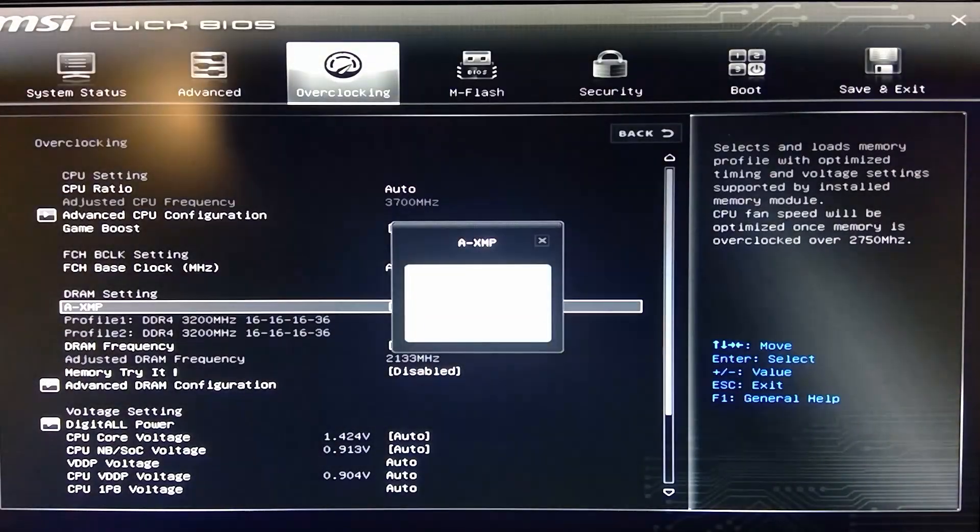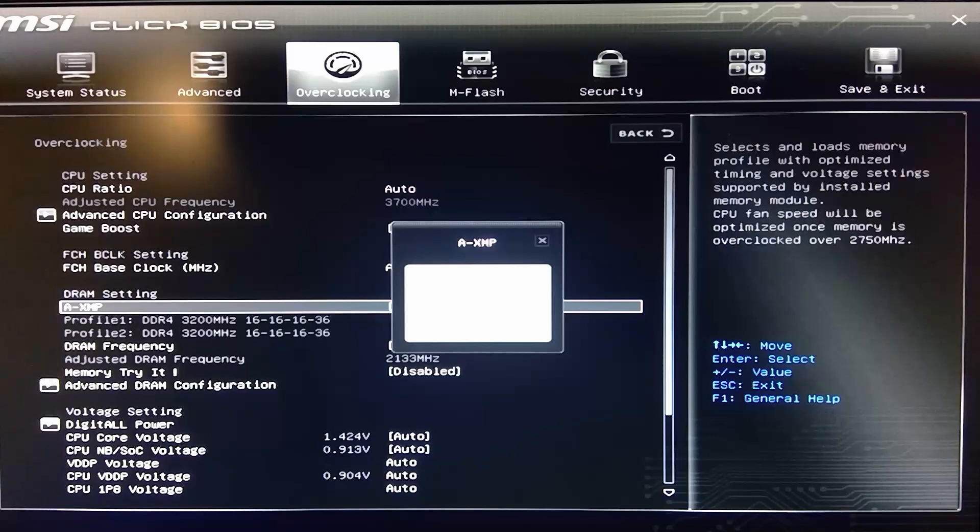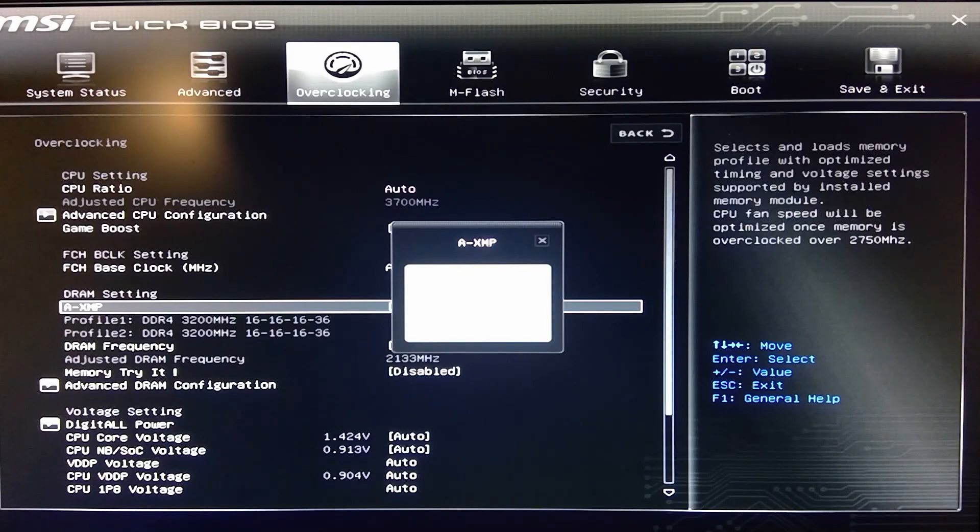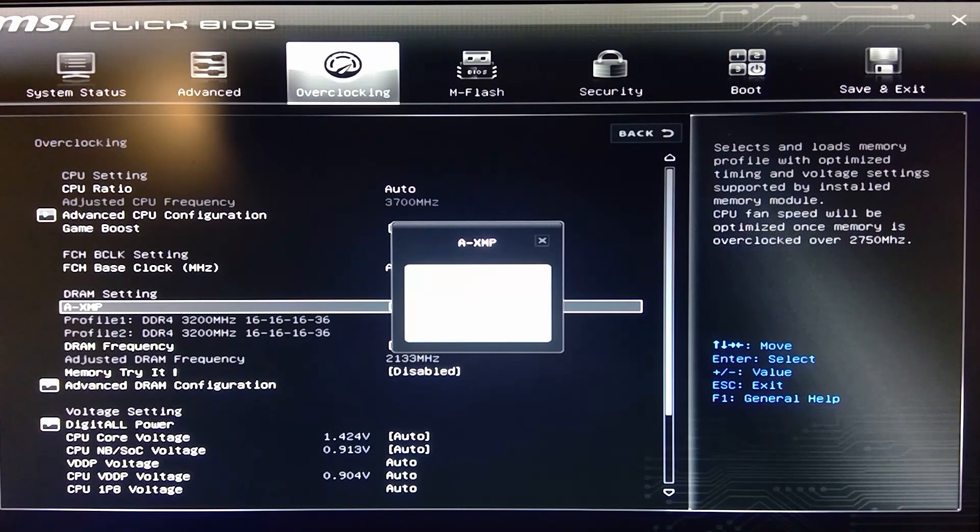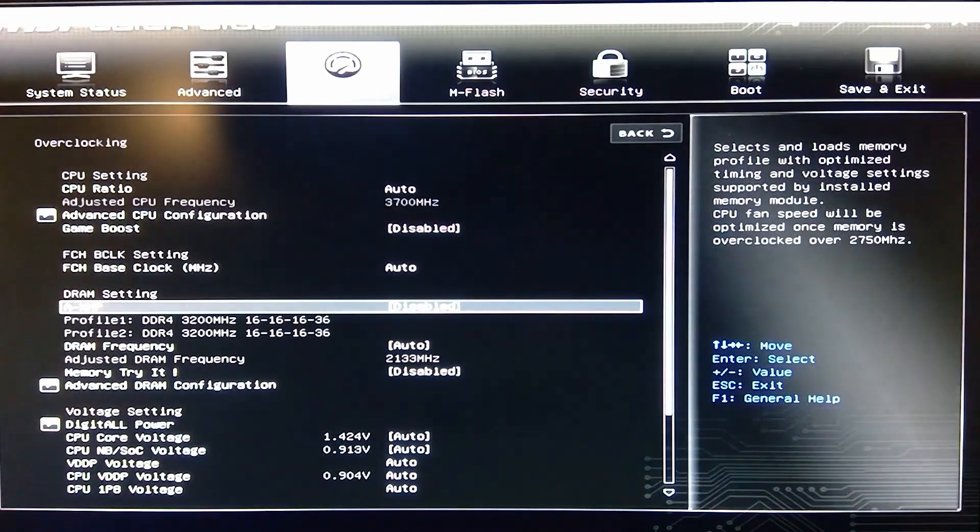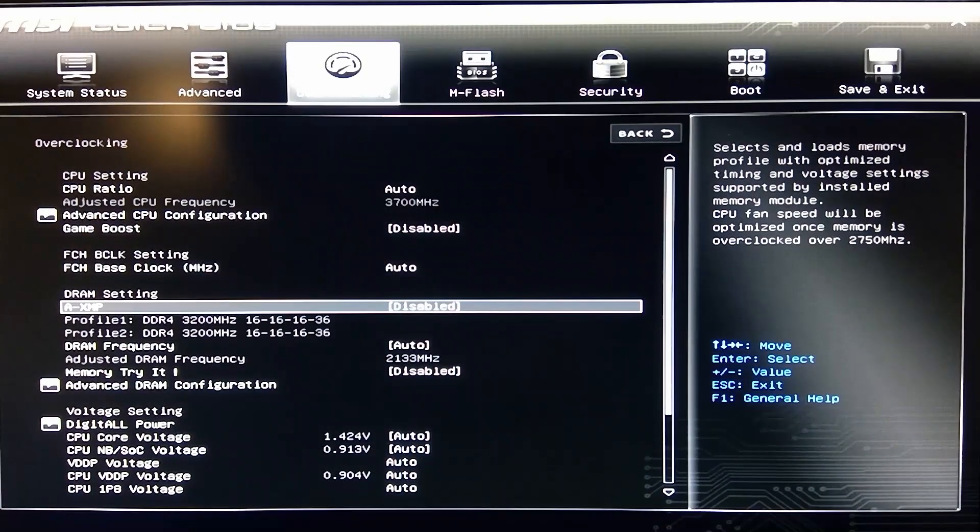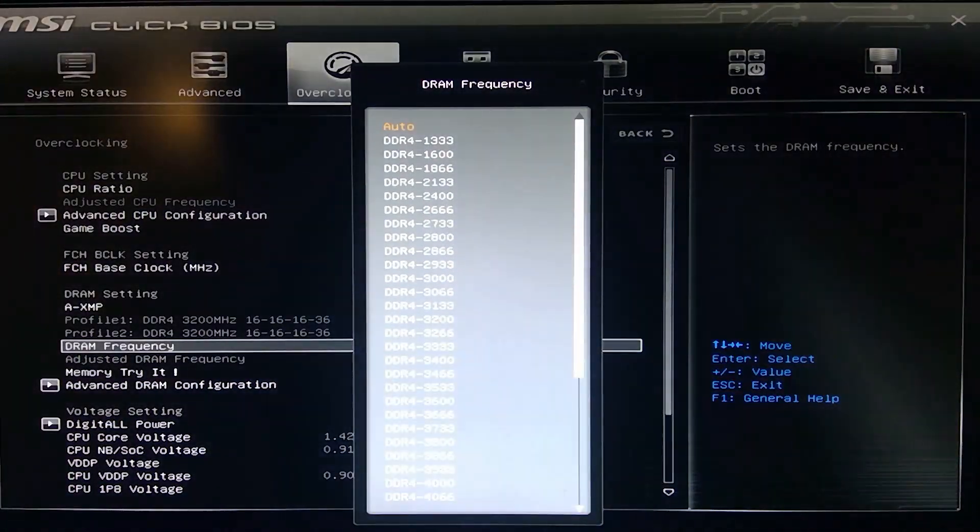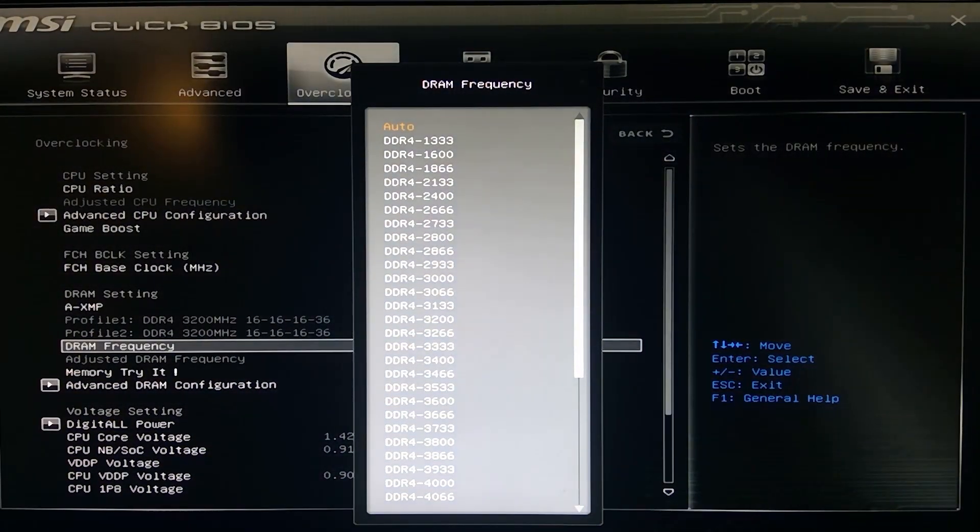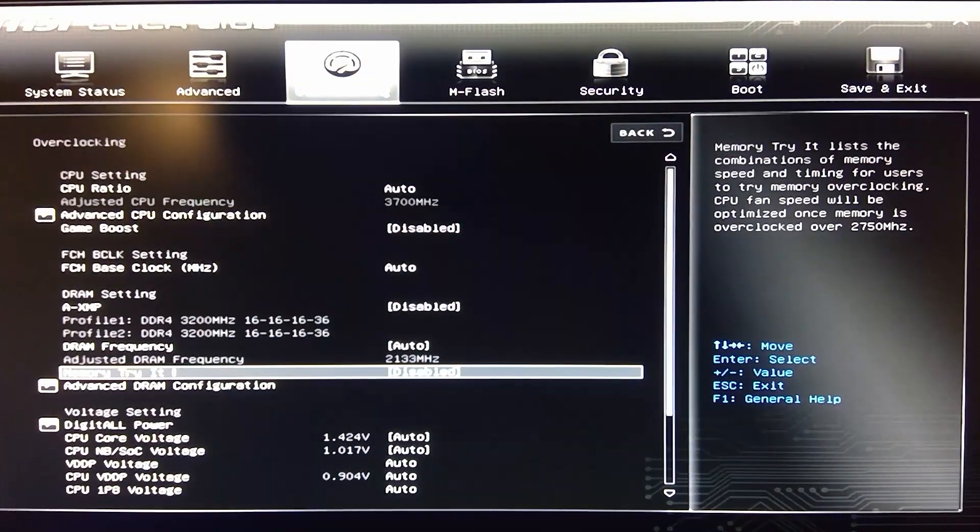Here's your basically your XMP profiles, A-XMP, whatever they want to call it. Your memory profiles. So you can switch these up. Select which one and memory should then boost up overall. DRAM frequency, you can also set it.